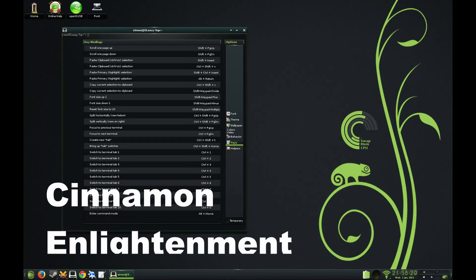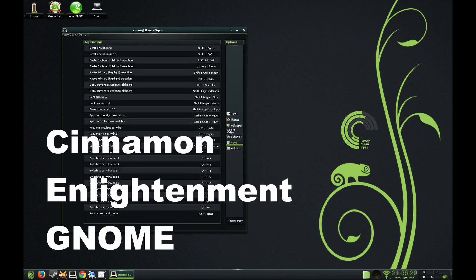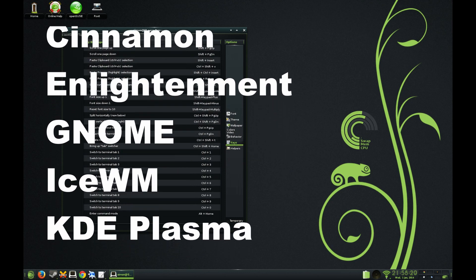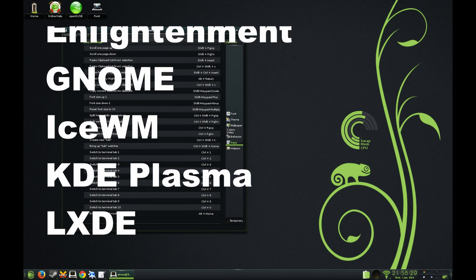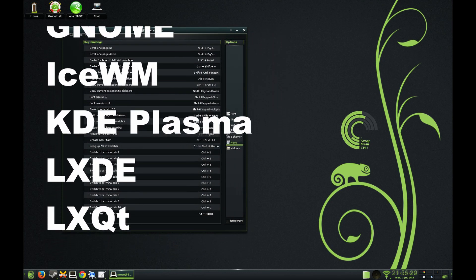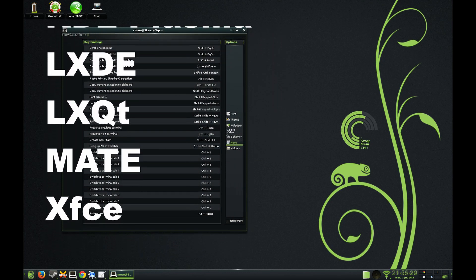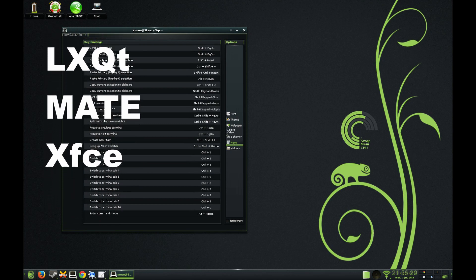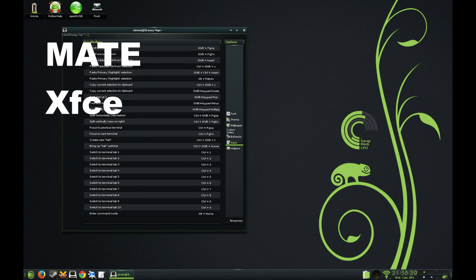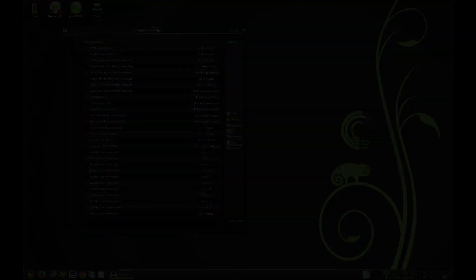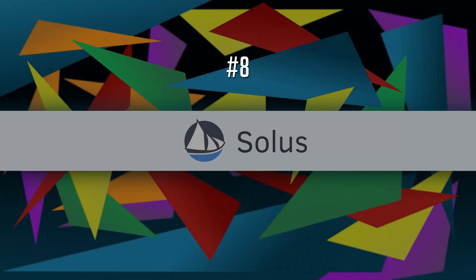And the supported desktop environments are quite a few, including Cinnamon, Enlightenment, GNOME, IceWM, KDE Plasma, LXDE, LXQT, Mate, and XFCE. Distribution number eight, Solus.